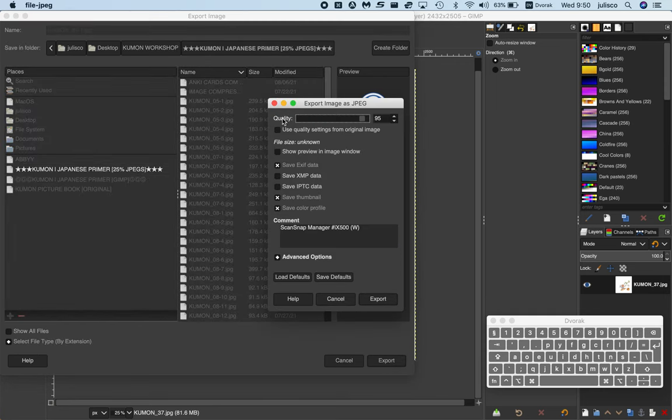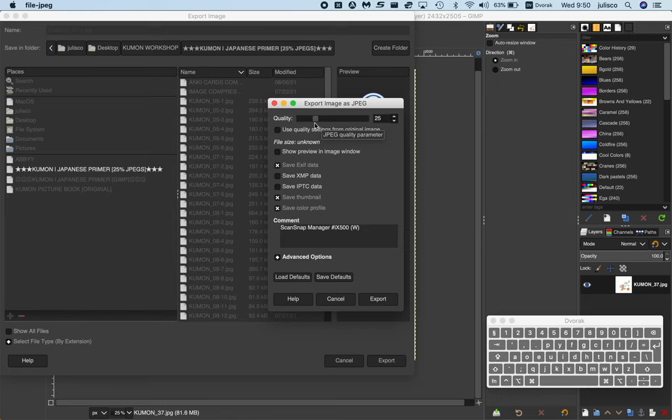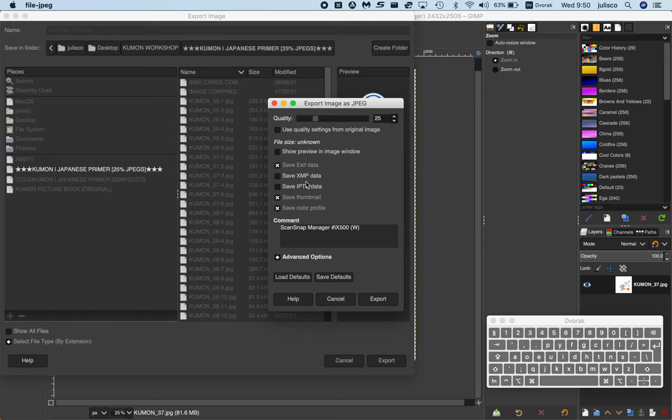Then you've got this quality up here. You can move the quality around, but I've actually saved it. So you go to load defaults and it automatically resets it to 25%, which is what this is. I've noticed that that's the file size quality that I've chosen. Then just export.